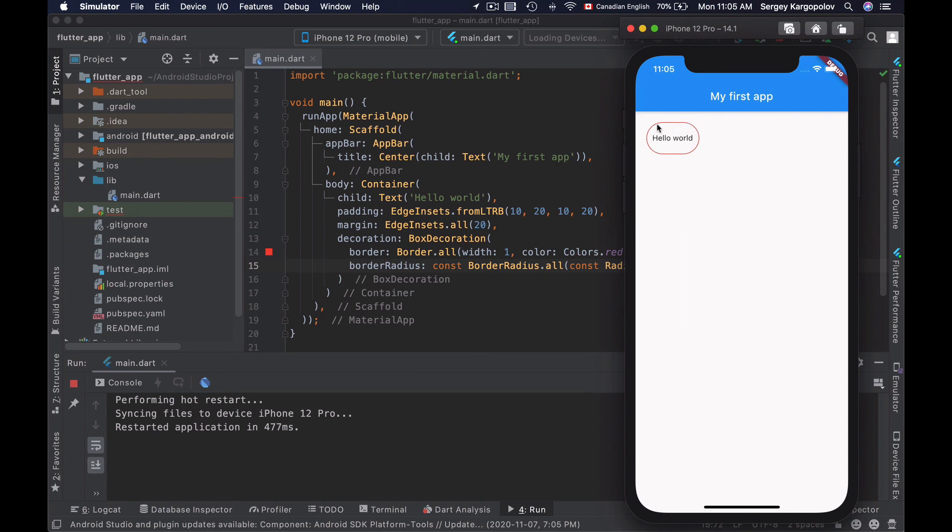So now you know how to create a solid border for your Flutter container, and how to configure border color, border width, and make border corners rounded.